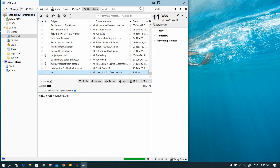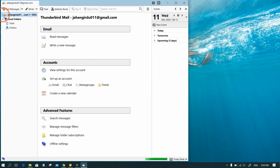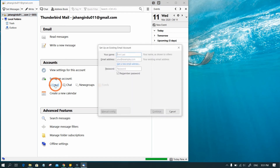To add another email address, click on the existing email address, go to the Accounts section, and click on Email in the Set Up an Account option. Provide the information.